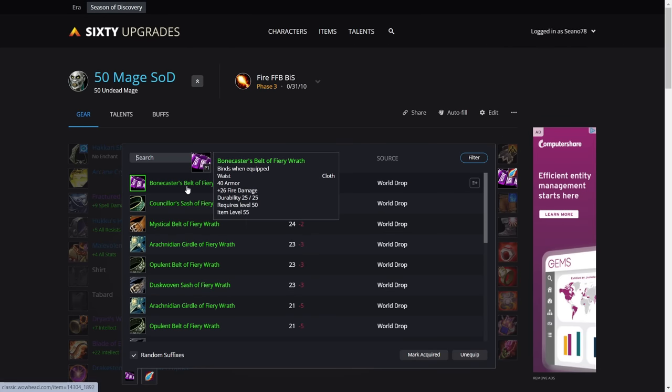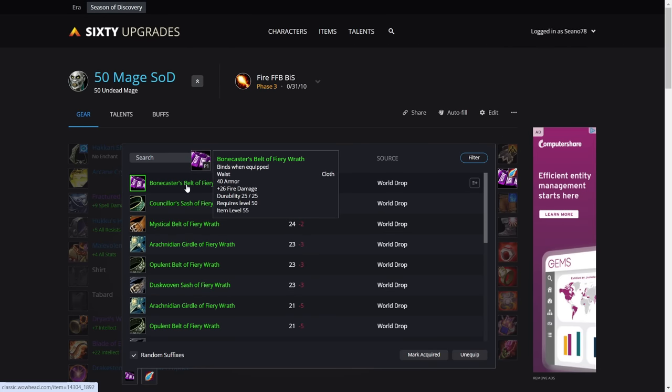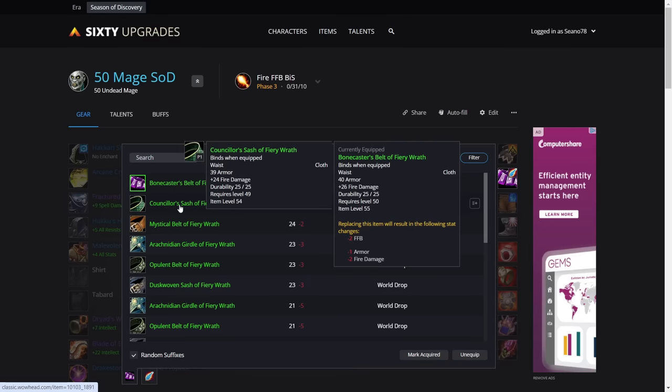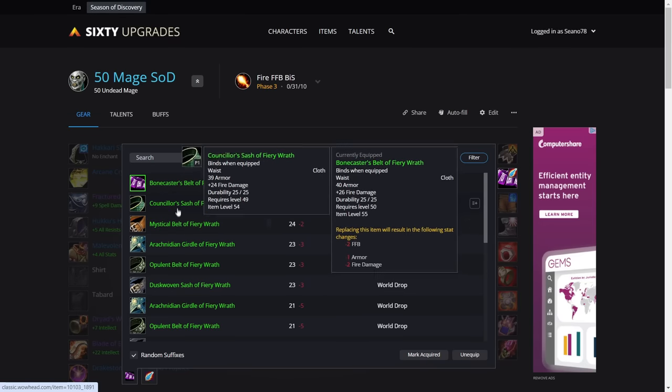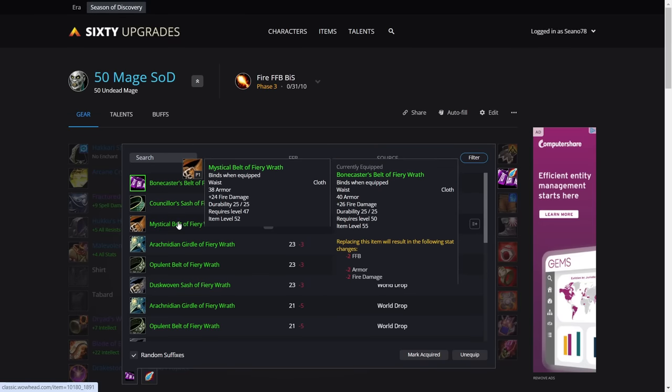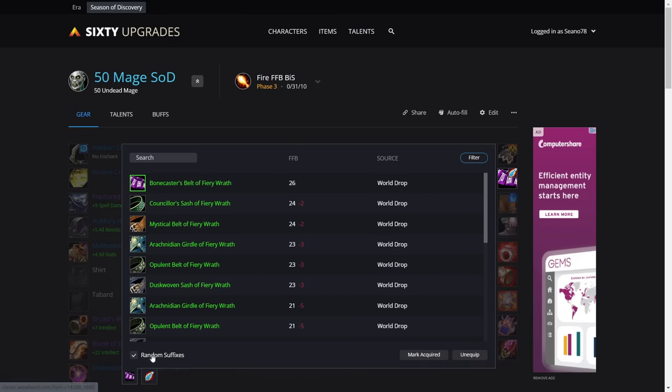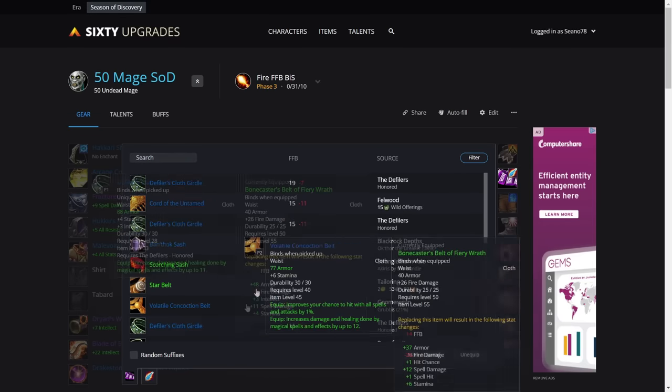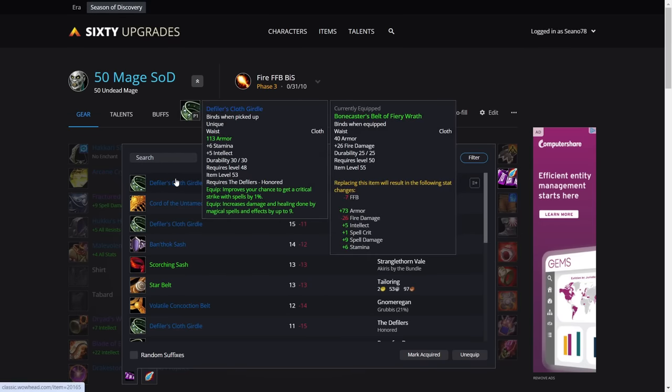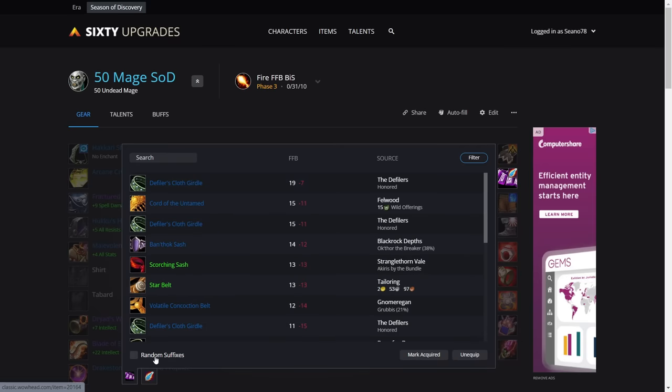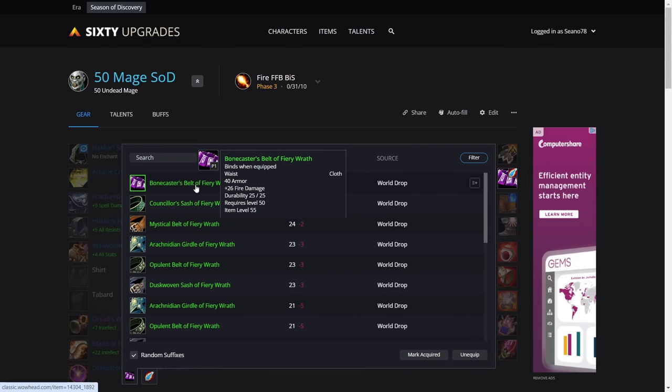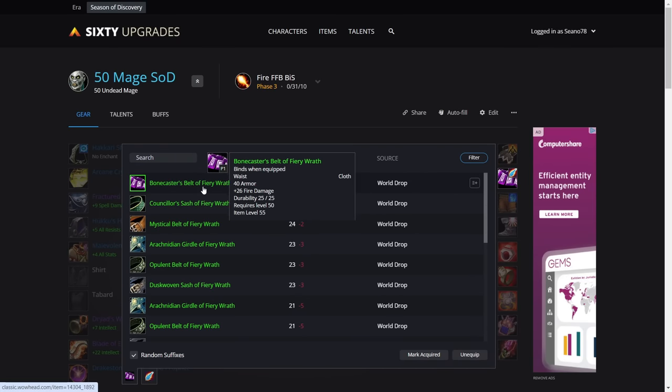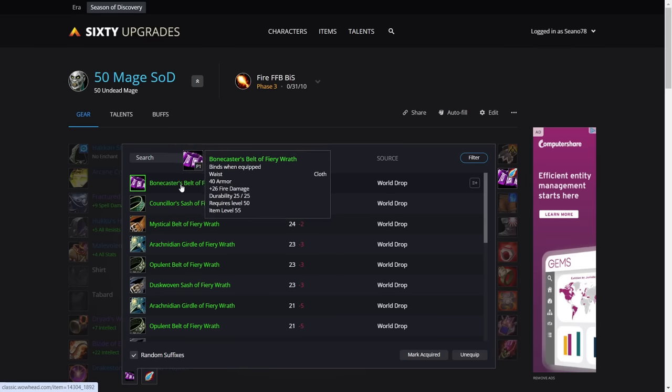For the belt, as we've covered in the pre-BiS section, the Fiery Wrath belt with 26 fire damage is the best in slot. You've got the 24 fire damage option as well, but it's very similar to the Defiler's Cloth Girdle. So if you don't have the gold or you can't find one, just get this Defiler's Cloth Girdle. It's one percent crit and nine spell damage. But the true BiS is the 26 fire damage belt. It would be foolish of me to say that it's not, because it is. But like I said, it's very expensive to buy.